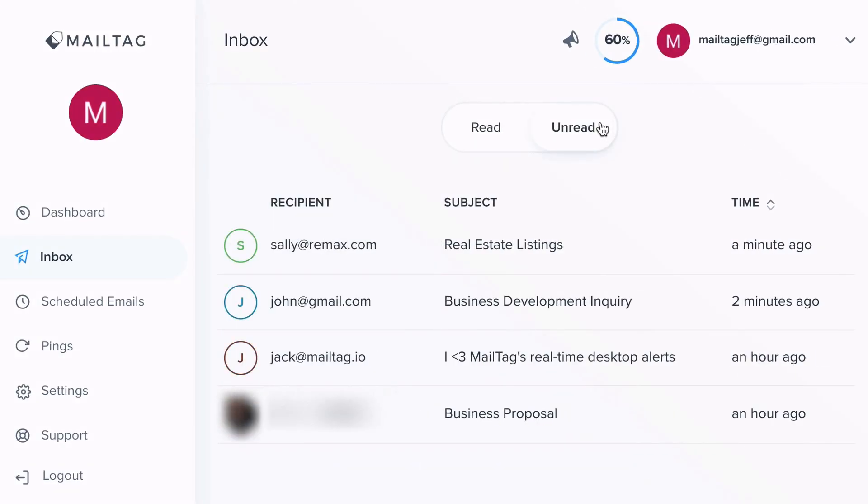Conversely, in the Unread section of your dashboard, you can view all of the emails which have not yet been read by your recipients. When these emails are eventually opened, they'll be moved to the Read tab. Thank you.